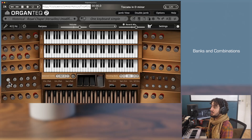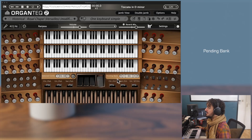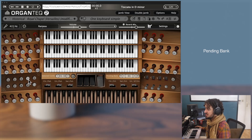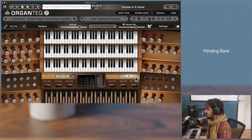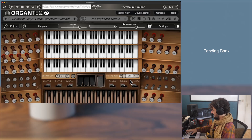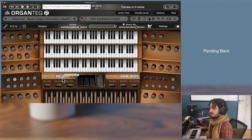Similarly, if you are on the first combination of one bank, going to the previous one will go to the previous bank at the 10th combination. A few words about the pending bank button: these digits represent the bank and the pending bank that we want to go to. Changing the pending bank will not trigger any combinations — you need to further trigger a combination by hand to go to the pending bank. For instance, this switch will let me go to bank 9, combination 2.